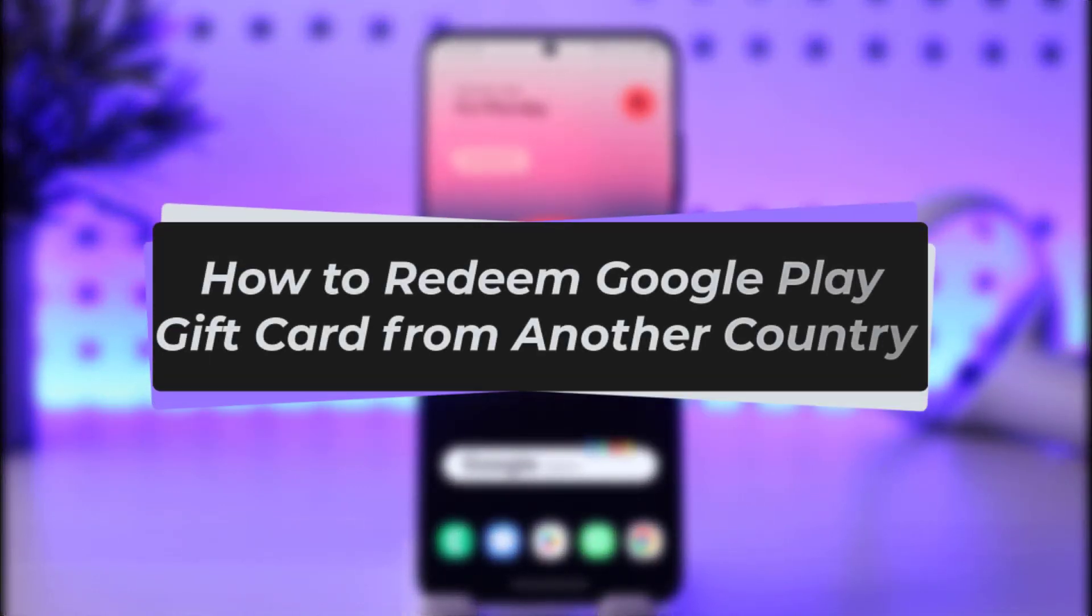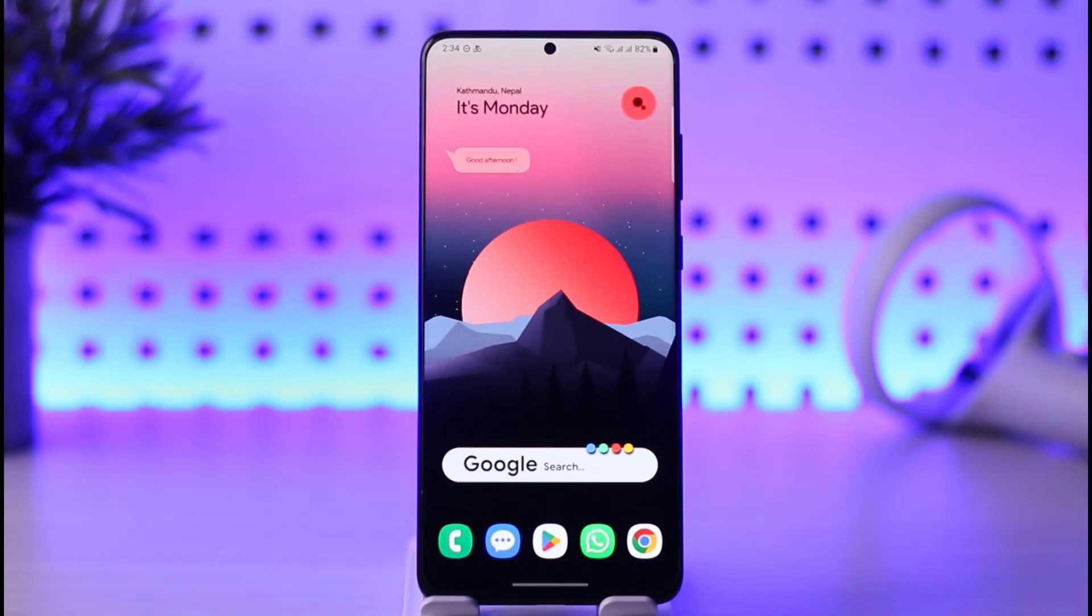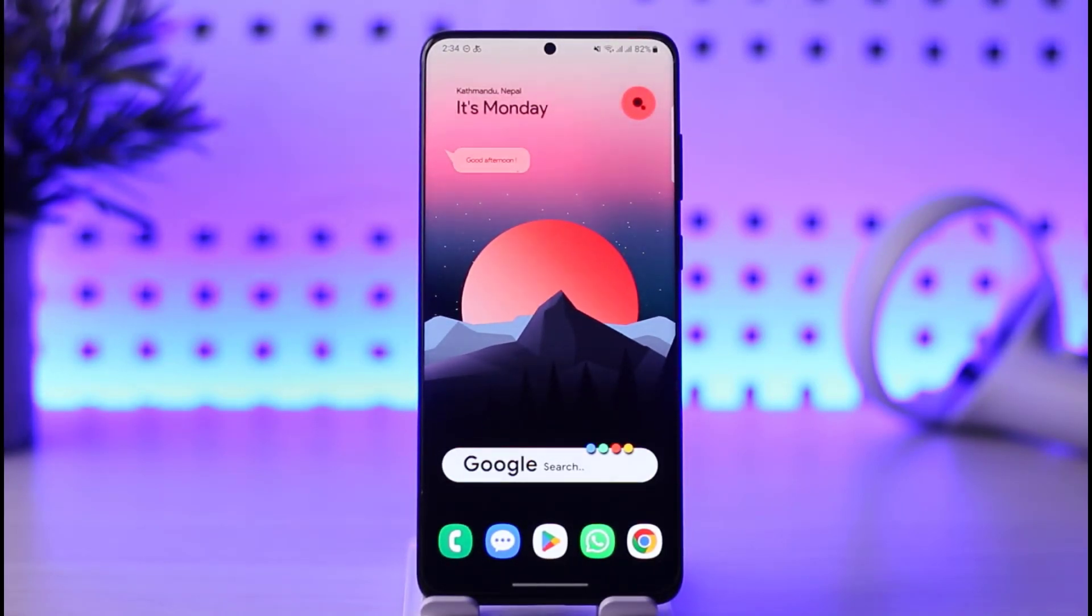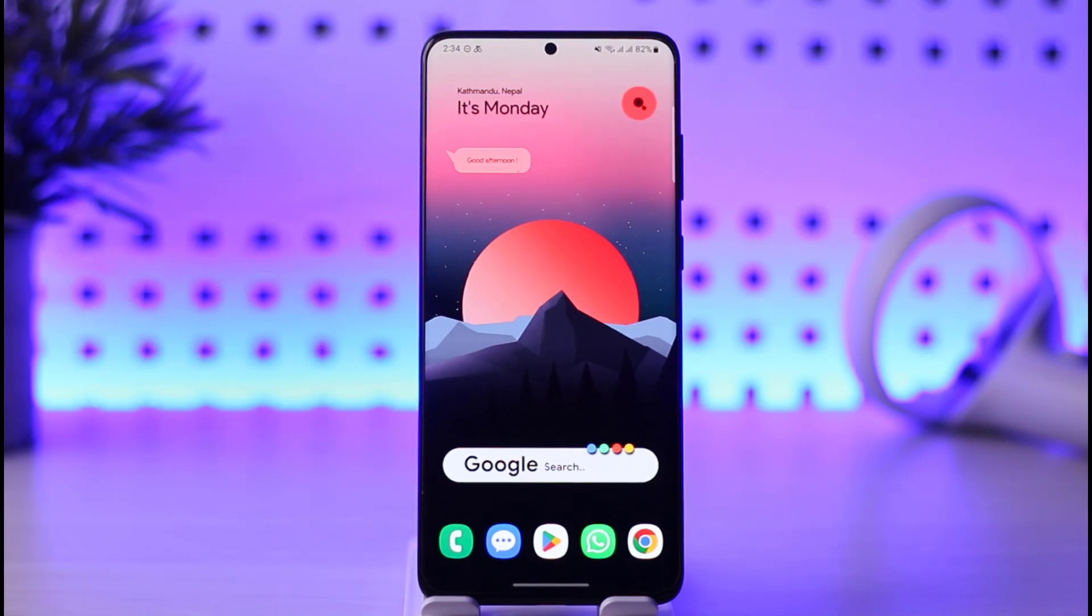Hello everybody, welcome back. Today I'll show you how you can redeem a Google Play gift card from another country. But before that, please make sure to like our video and subscribe to our channel. Let's start our video.